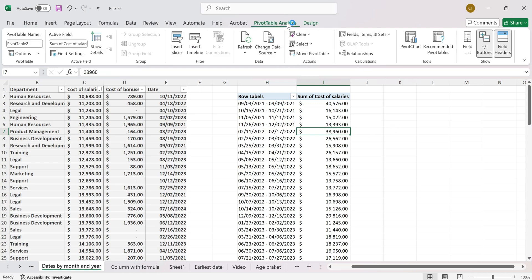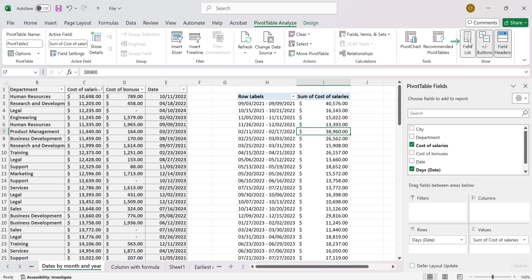Now, what we need to do in order to create an average column is to first enable the field list by going to pivot table analyze and clicking on the field list button.